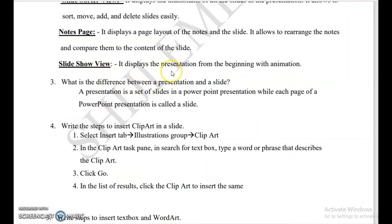Then next is slide show view. Slide show view displays the presentation from the beginning with animation. You use slide show view to display or present your slides.